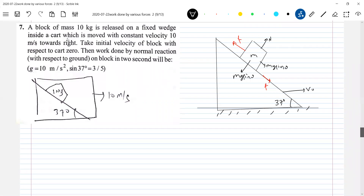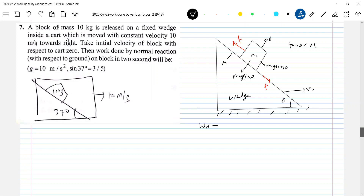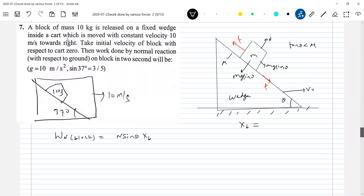In two seconds, what is the displacement of the wedge? N sinθ will act horizontally and N cosθ vertically. Here tanθ is less than μ, so the friction force acting will be static. The displacement of the block equals the displacement of the wedge, because the block stays attached with respect to the wedge. Let me assume the condition: tanθ less than μ, so the block will not slide with respect to the wedge.